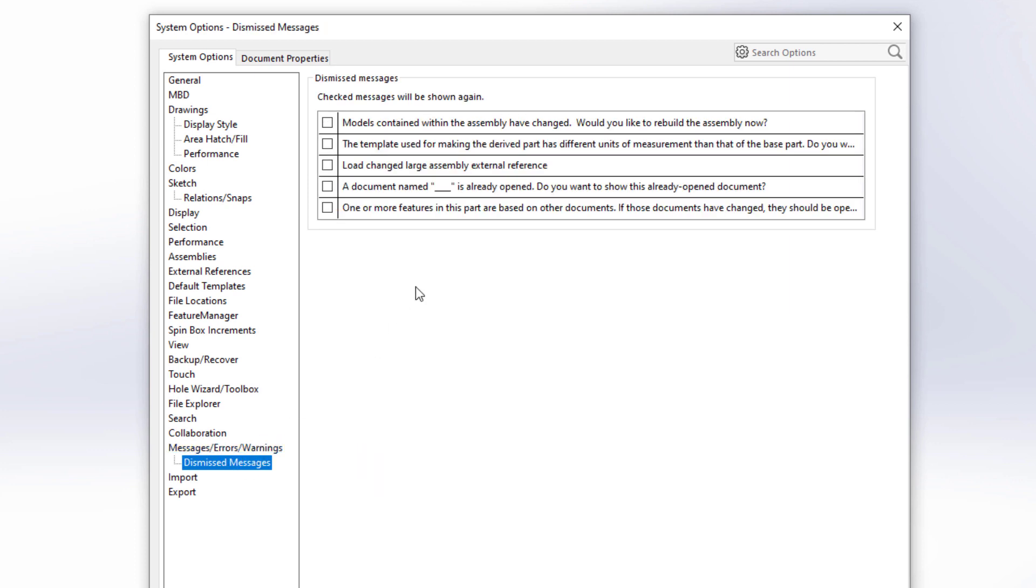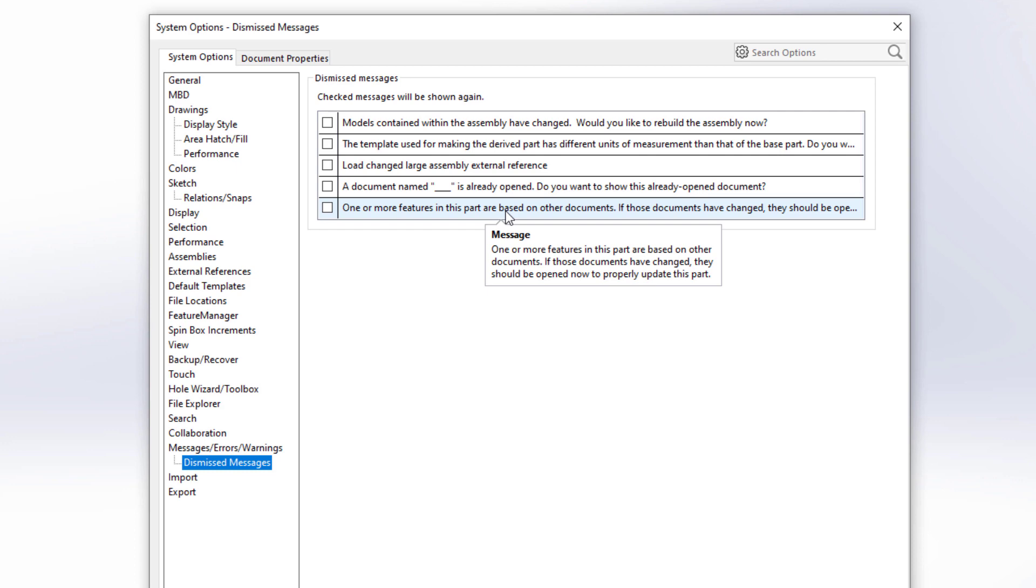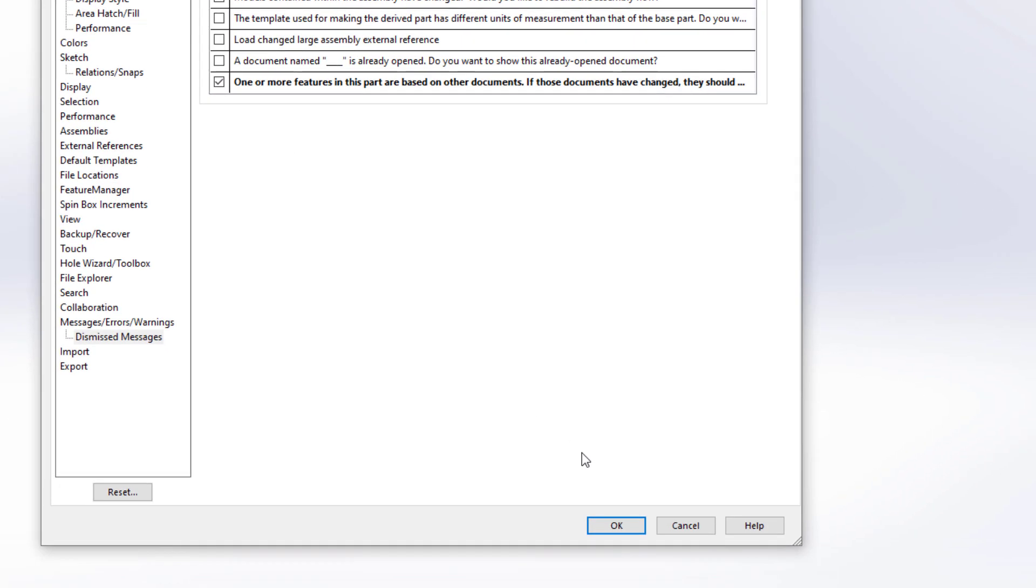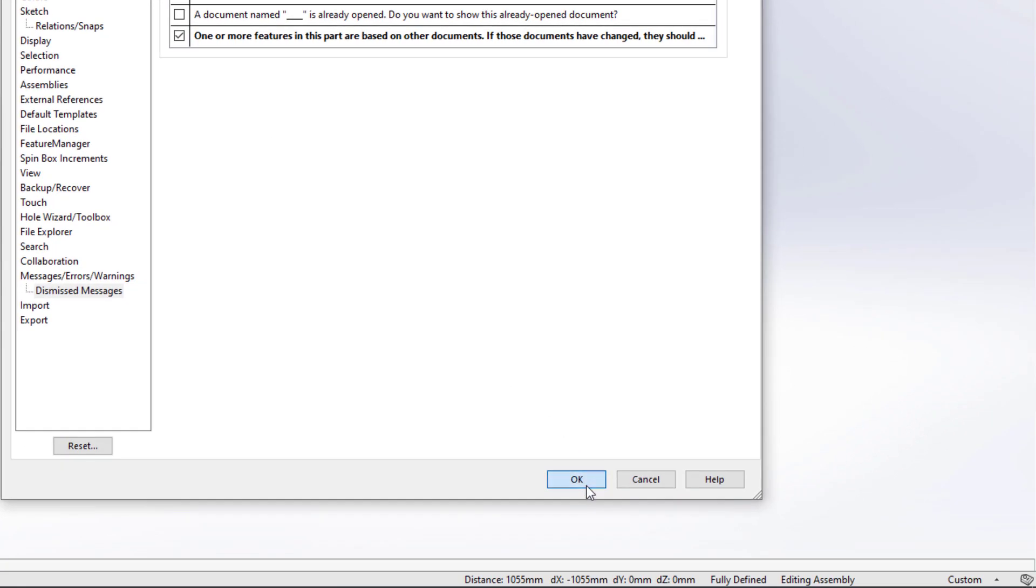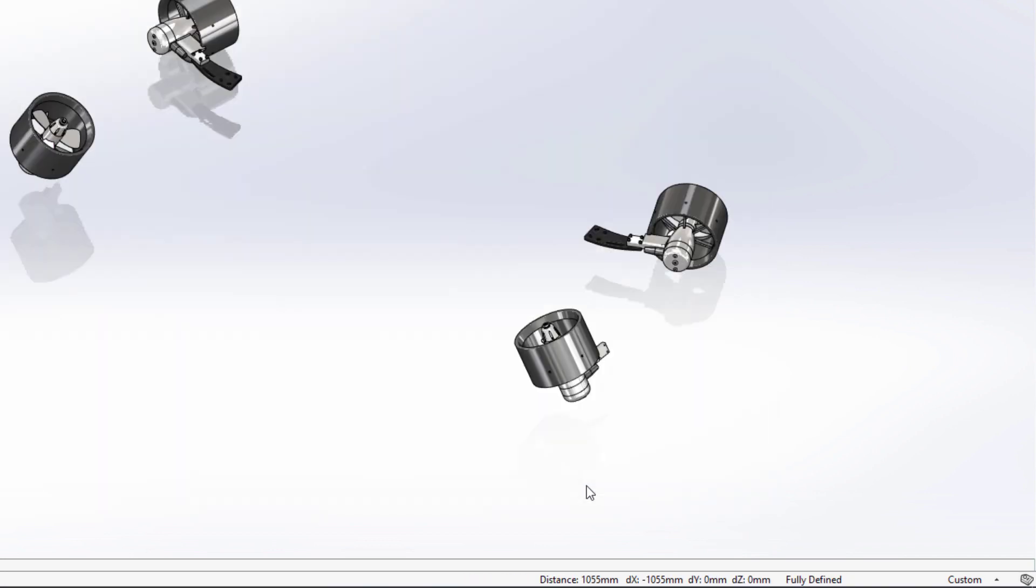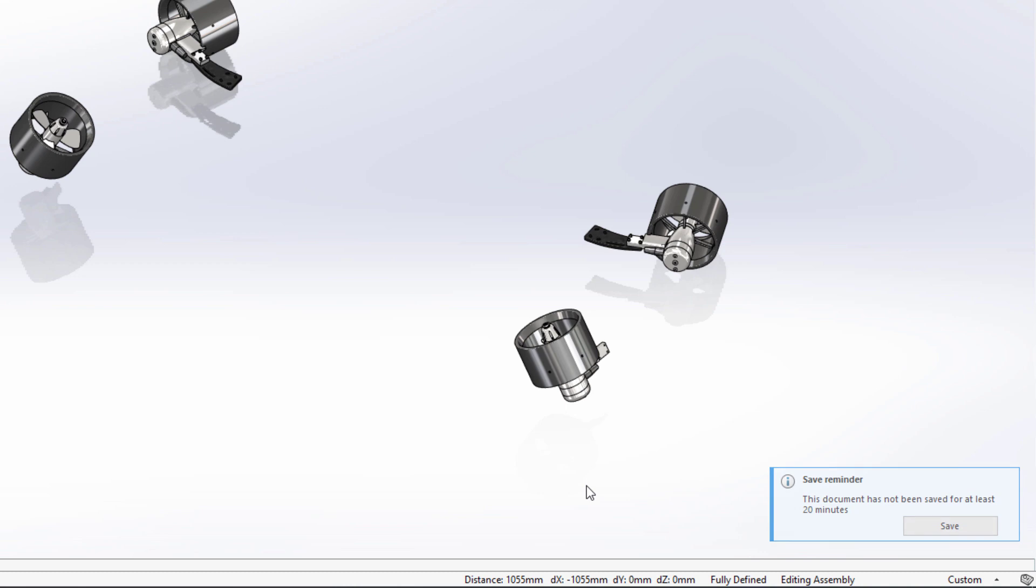The comments dismissed messages have always been easy to show again but were sometimes truncated. Now hovering over an item reveals the whole message, making it easy to determine if you'd like to show it again. Notification pop-ups like this reminder to save have been unified in style and appearance.